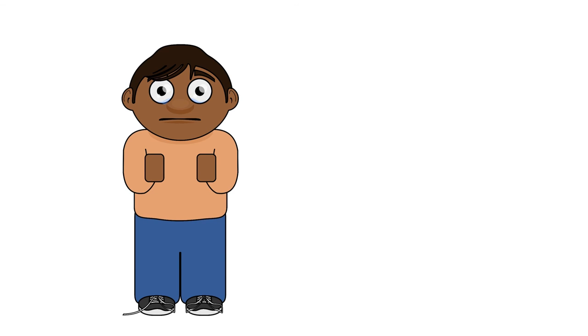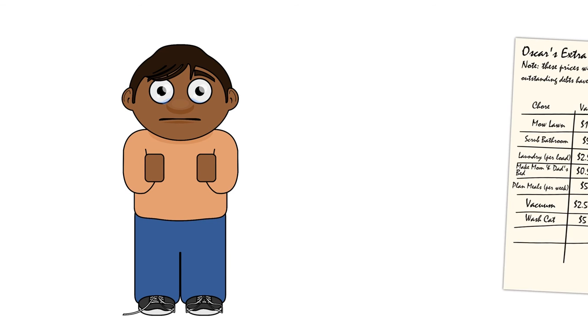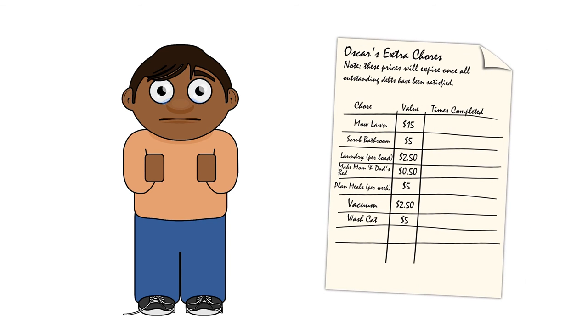His punishment? No screen time until he does $115 worth of extra chores.